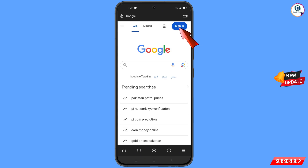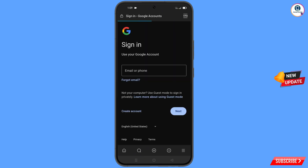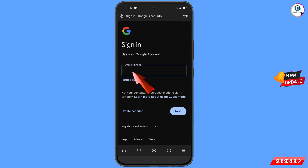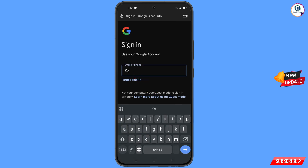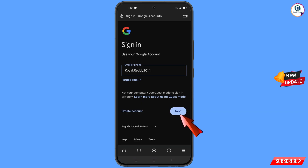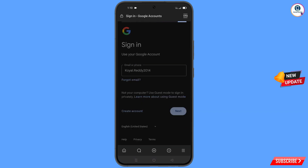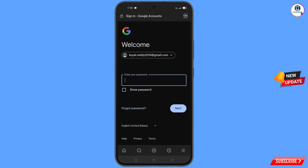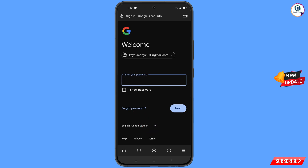Tap on 'Sign In,' then enter the Gmail account that you want to recover, and tap on 'Next.' Google will ask you to enter your password — since you have forgotten your password, simply tap on 'Forgot Password.'